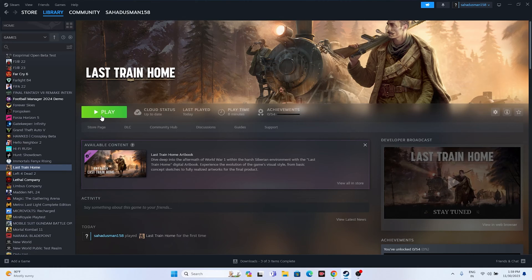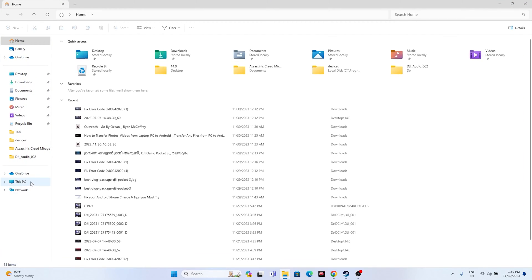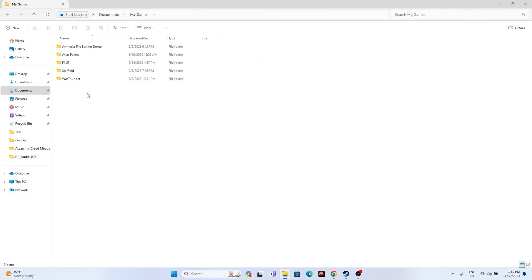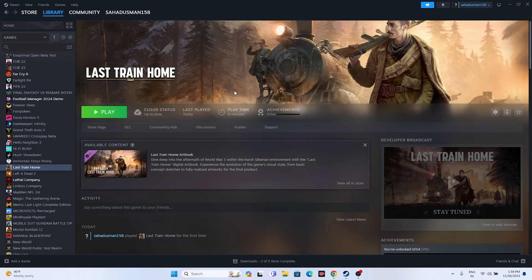If the issue is still there, try deleting the saved game file. Open File Explorer, go to This PC, navigate to Documents, and find the Last Train Home game folder. Delete that folder. Keep in mind that doing this will cause you to lose all your game progress and you'll have to start from scratch, but this worked for many users.